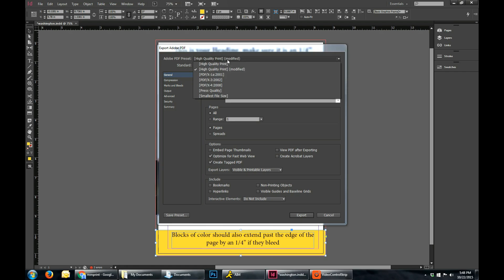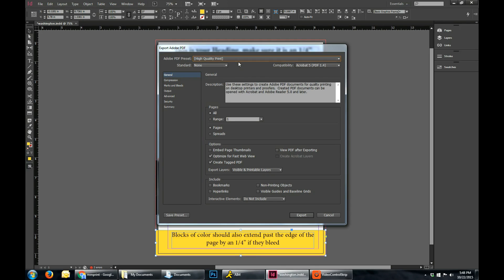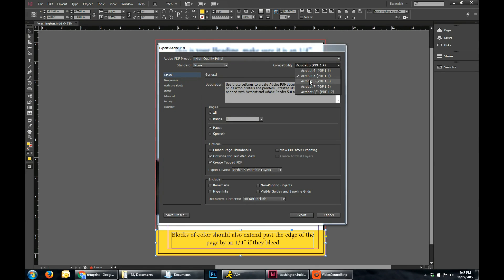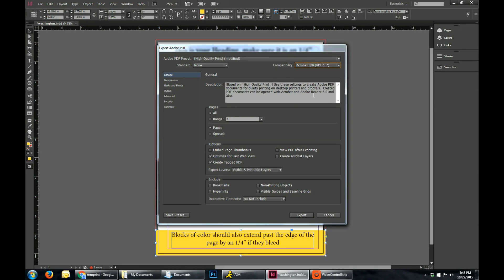And then when you go to here, you want to click High Quality Print. You want to go down and make sure that it is at the highest setting for Acrobat to make sure there's no compatibility issues.